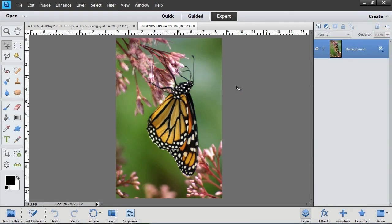One of the new features of Photoshop Elements 11 is the pen and ink filter. This filter will take a photograph and give it a drawn or cartoon look.